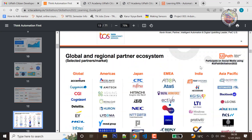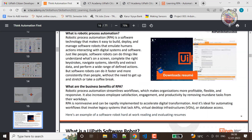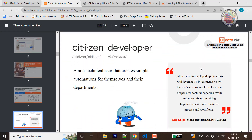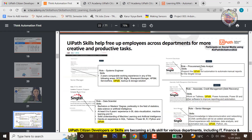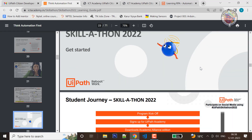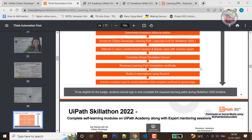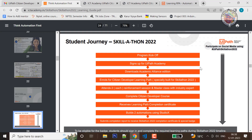So if you arrive at page 24, this is the complete skill that you have done — your study journey, learning journey.